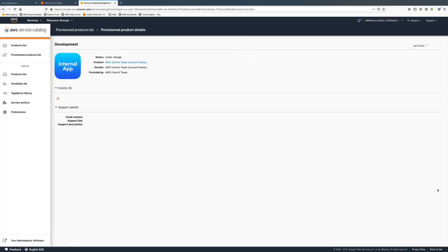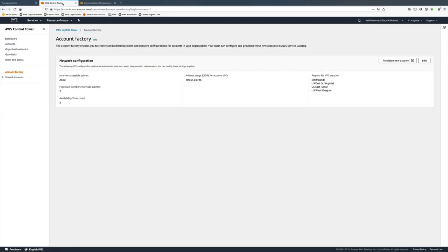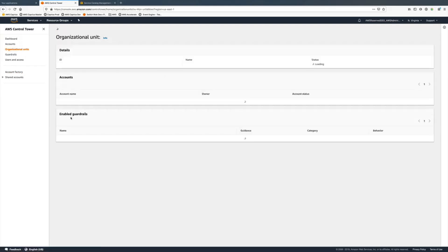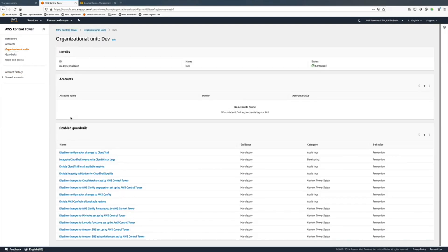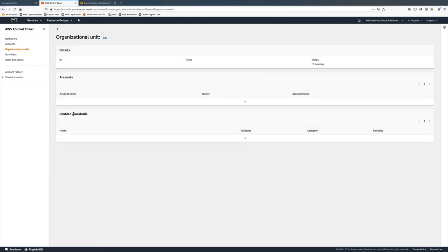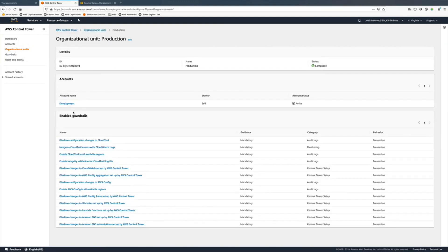I'm going to do an update, it should be a quick process. We're going to see the organization unit and click on dev. We see there's no account. Going to production, we see our development account where we originally set it up.